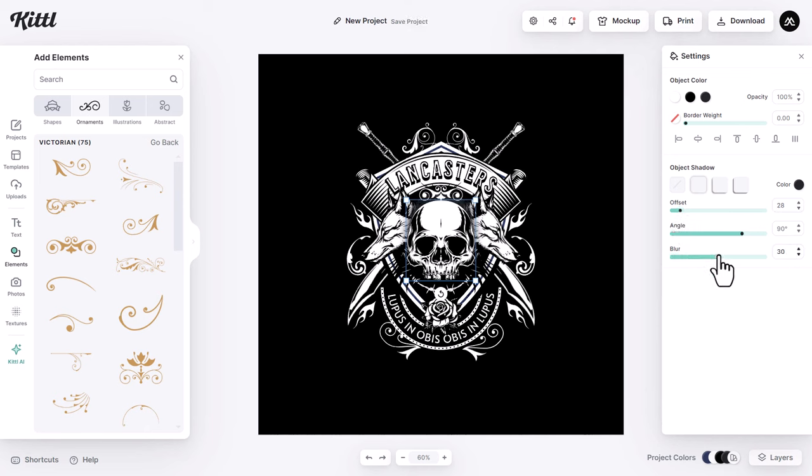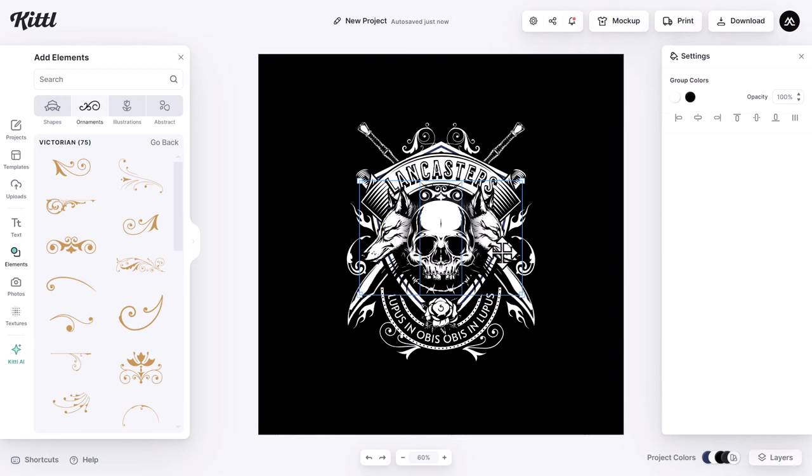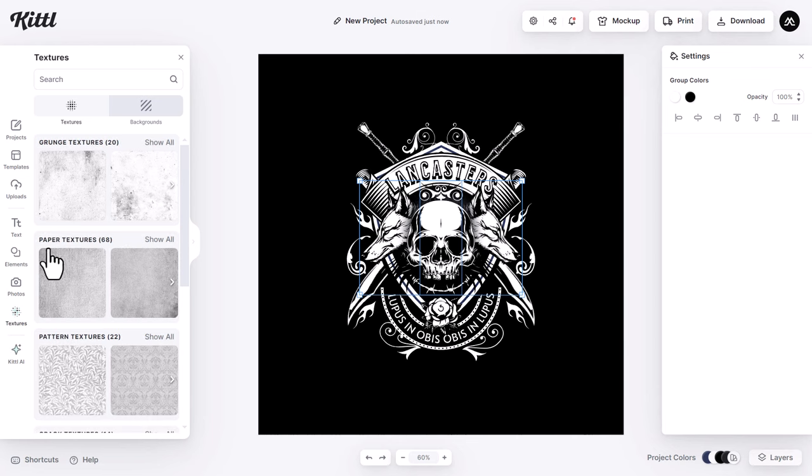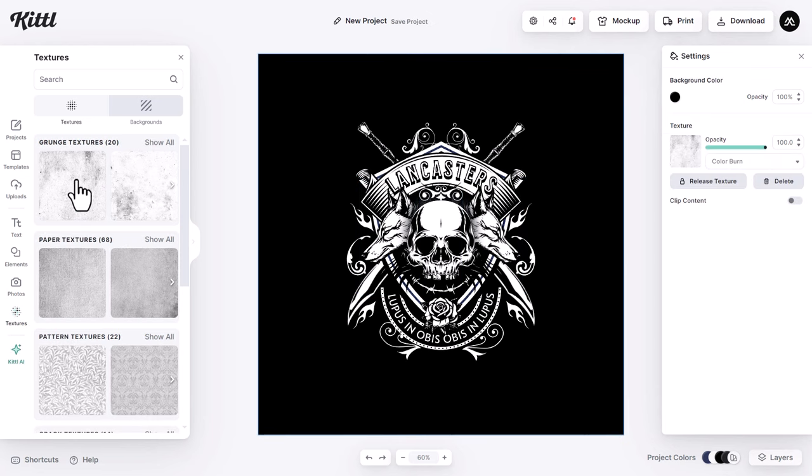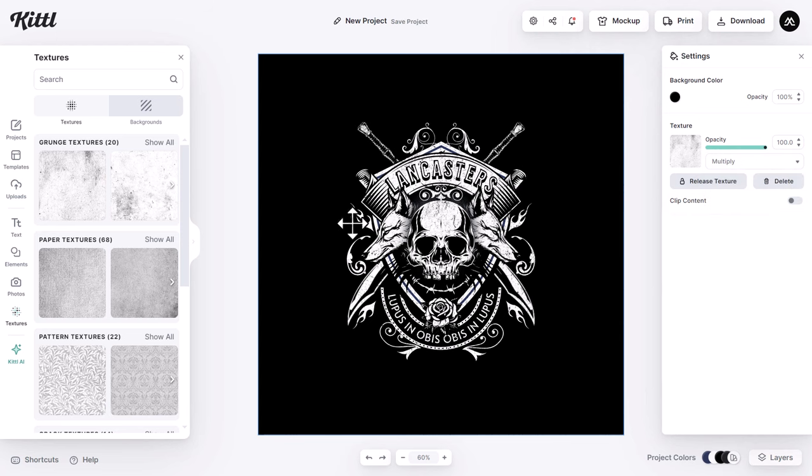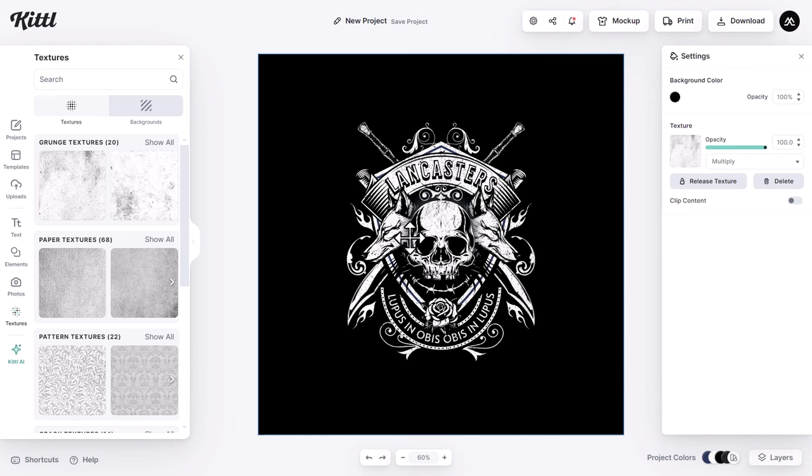After finalizing the design, I will apply a gritty texture to add a special effect that imparts a raw and textured aesthetic to the overall composition. Go to textures, then select this grungy one. As our design is white, I will change the color mode to multiply. You can change the texture by just clicking on any one you like. I'll go back to this texture. And that's it.